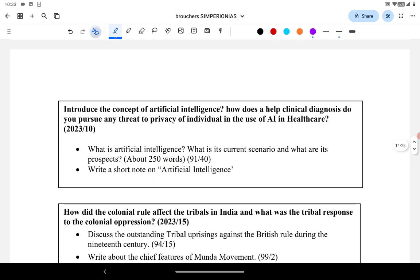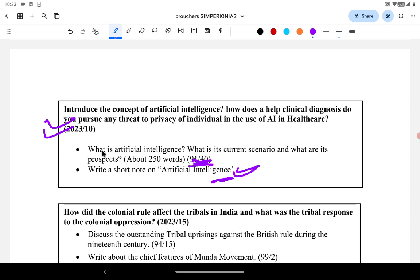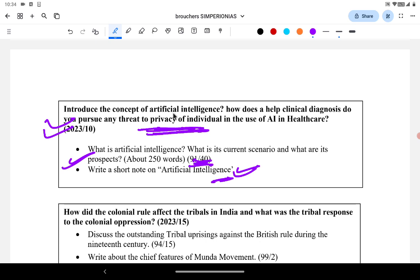Artificial Intelligence: it was asked in 1991 as a short note on AI, and the same question was asked again in 2023. Currently AI is in the news — ChatGPT, OpenAI, Google Gemini. The 2023 question explored how AI can help in clinical diagnosis and the challenges of privacy. An earlier question asked what is AI, what is the current scenario, and what are the prospects. The 2023 question went further to explore privacy issues. Such questions also come up in Ethics or GS3 under e-governance and digitization of the economy.